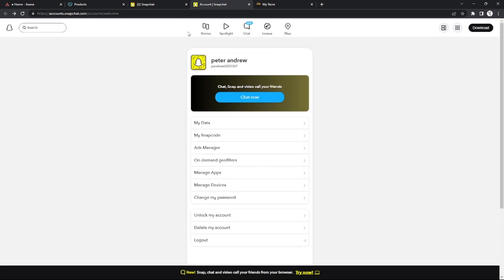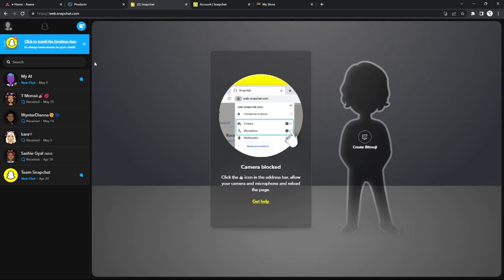So the only way to do this is by opening your account on mobile version of Snapchat. There will be an option to view your memories, but not on the website.